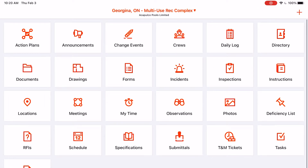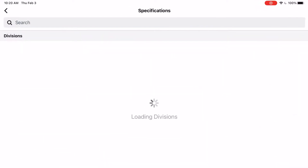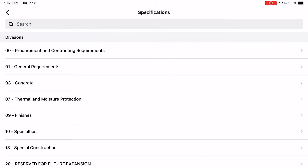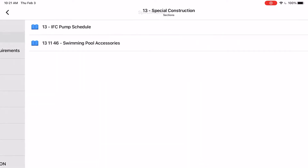Always pull down to refresh the screen so you have the latest documents. Go to the section specifications, and then click whatever you're looking for.